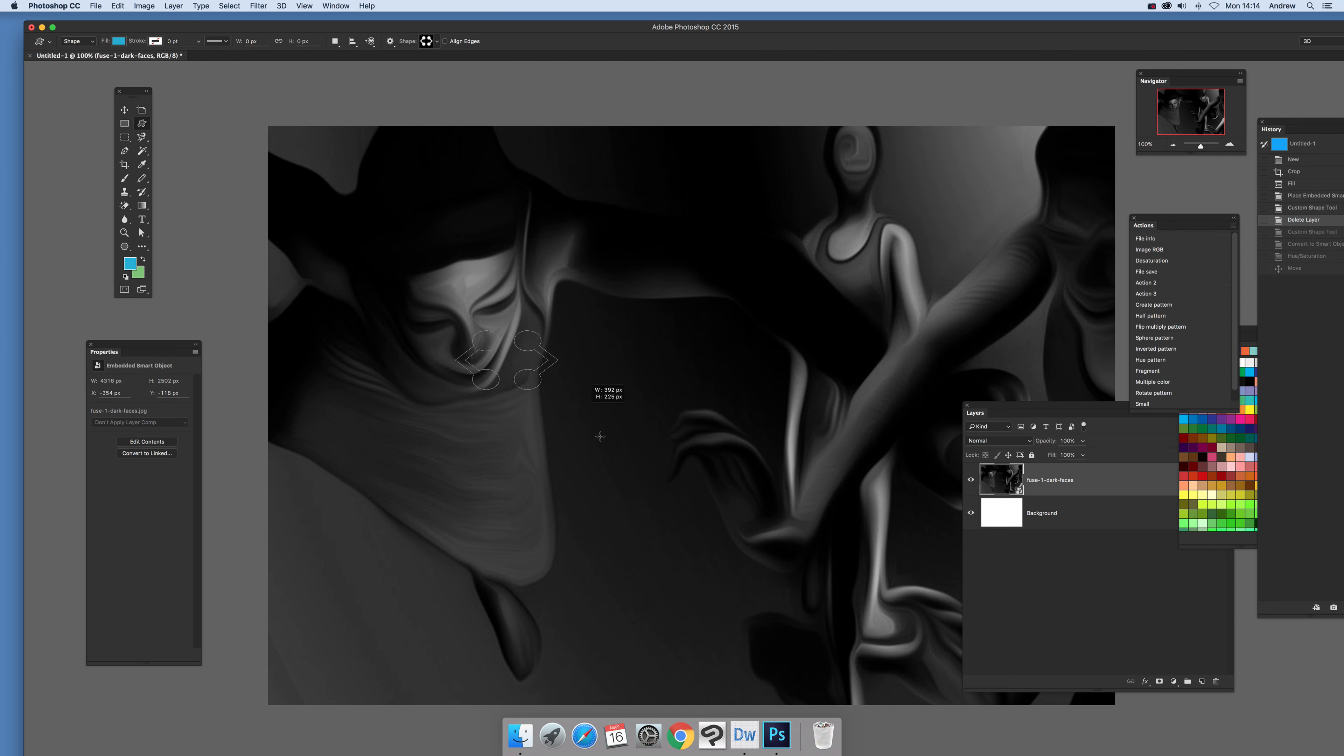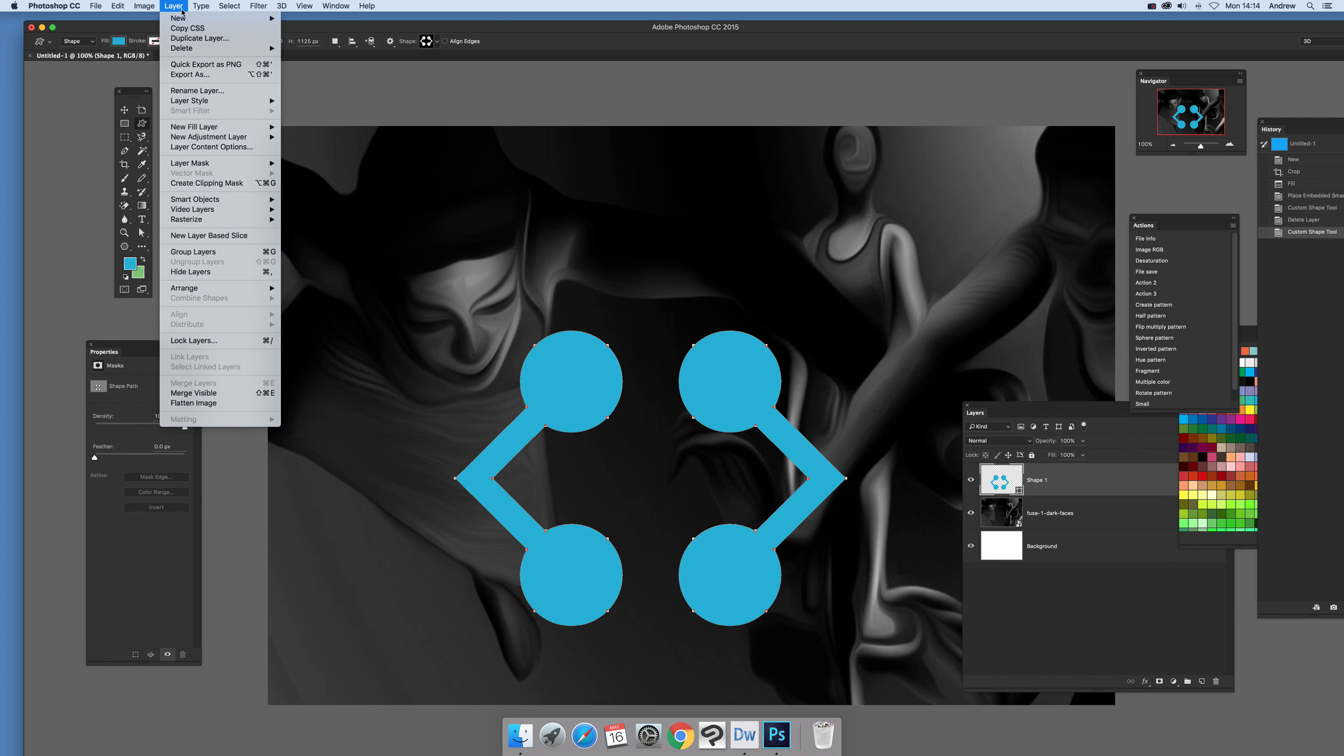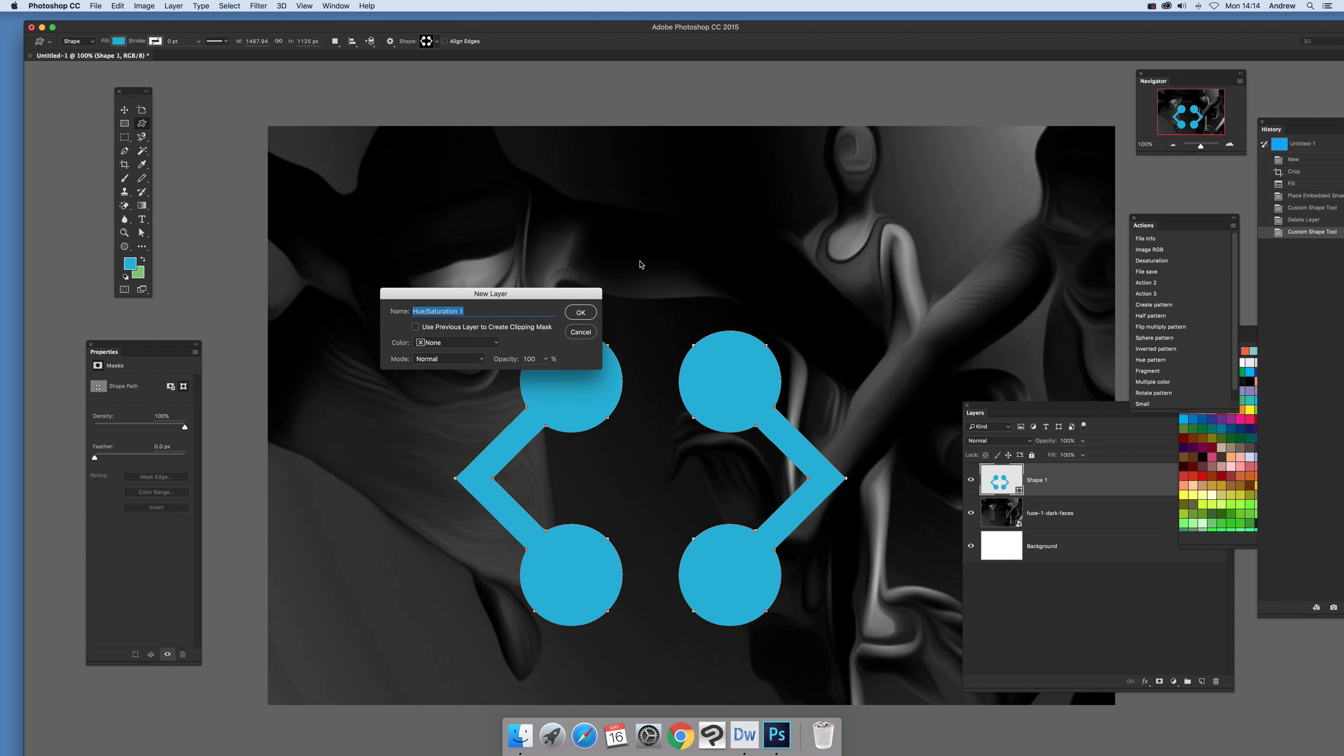So let's quickly add that design. Say you want it to be a different color, just quickly go to layer and adjustments and new adjustment layer and hue saturation, click OK.